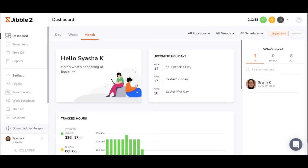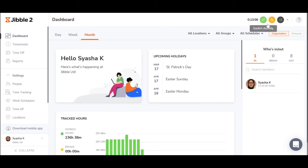When locations and facial recognition is not required, managers can enable web clock ins so employees can just open jibble.io, and click to jibble in, go for break, and jibble out.